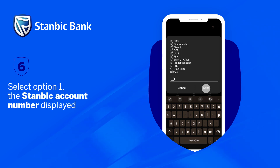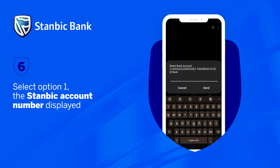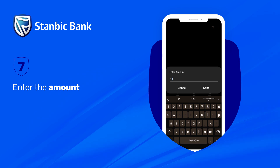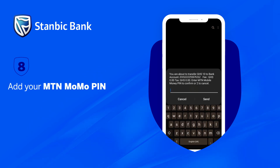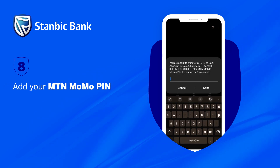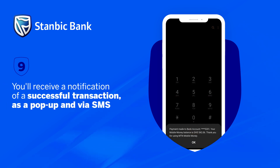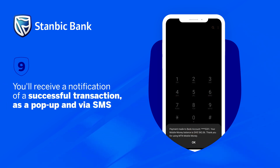Select option 1, the Stanbic account number displayed. Enter the amount. Add your MTN Momo PIN. You'll receive a notification of a successful transaction as a pop-up and via SMS.